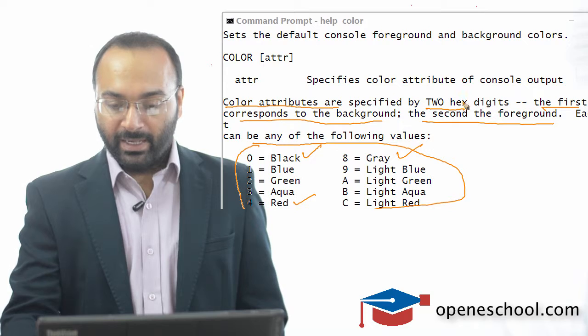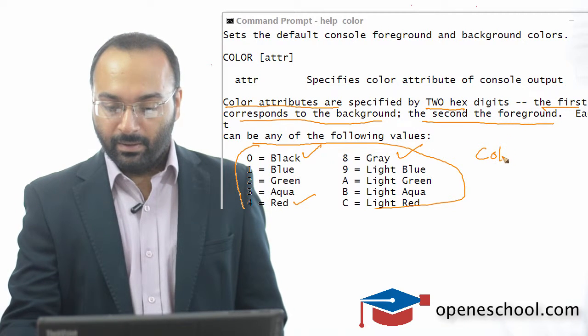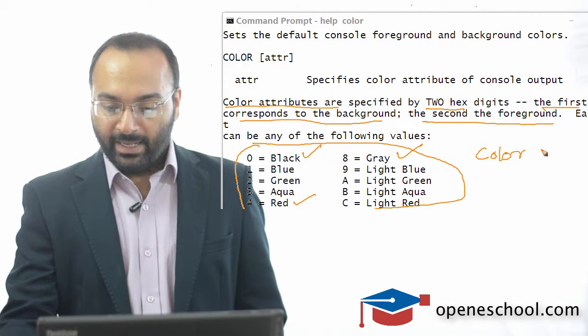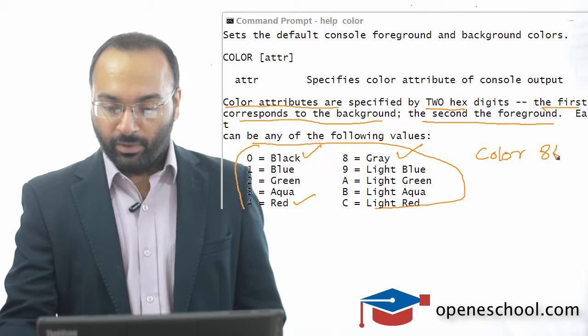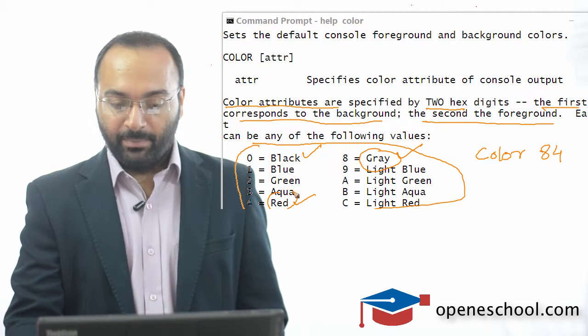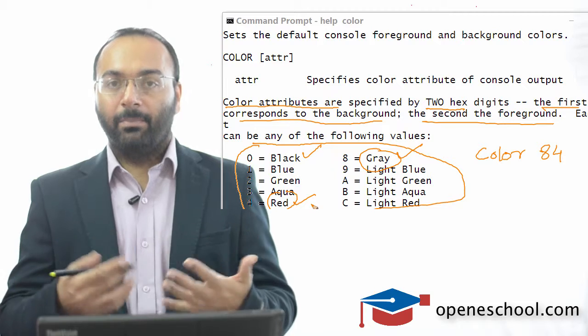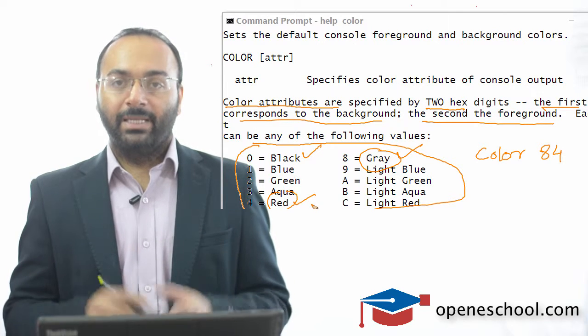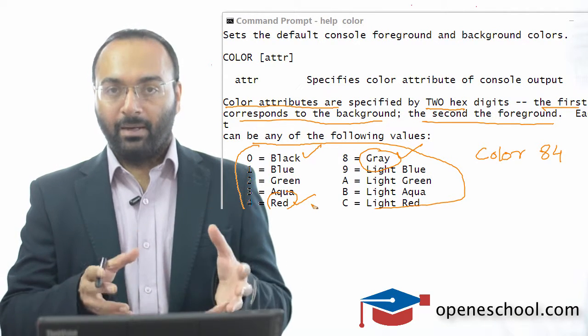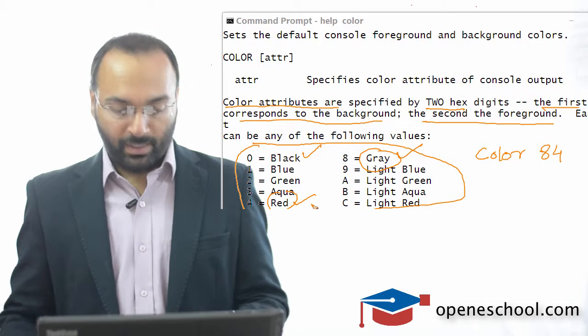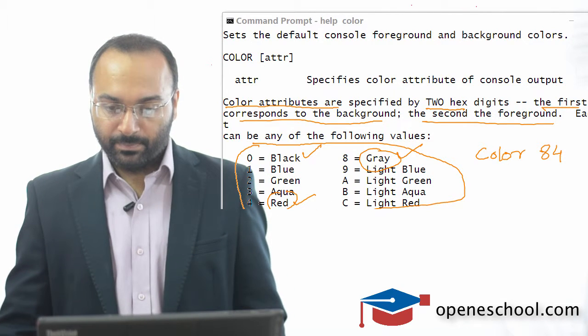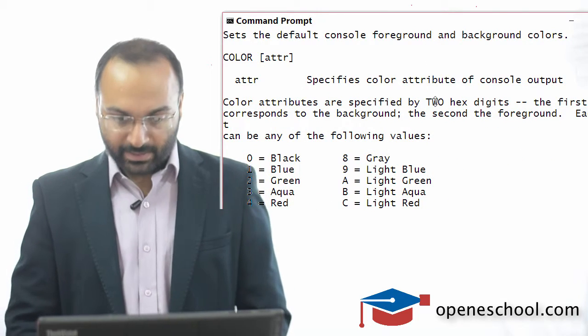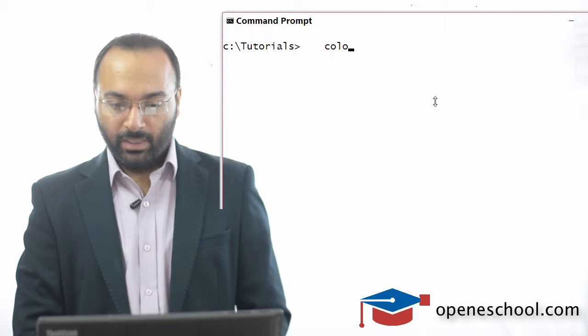So 8 will be gray and 4 will be red. So my command prompt will change into gray background and red font color. So let's write this command and see what happens.